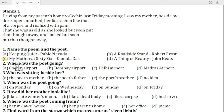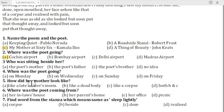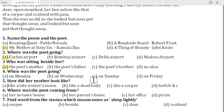Question number two is: where was the poet going? Question number three is: who was sitting beside her? The answer to question three is the poet's mother was sitting beside her. Question number four is: when was the poet going? The answer to question four is D — on Friday.